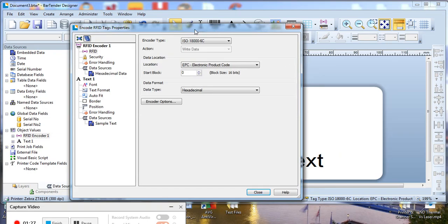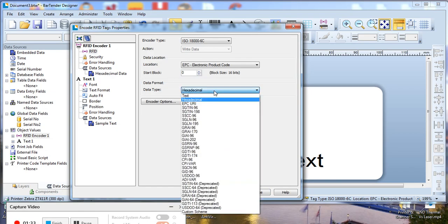In the properties box here we selected RFID, but for the purposes of the demo we're going to change hexadecimal to text.